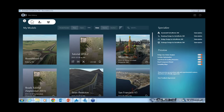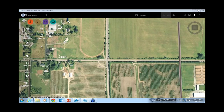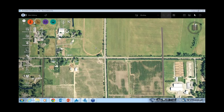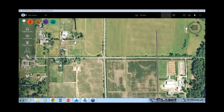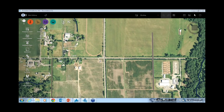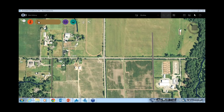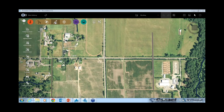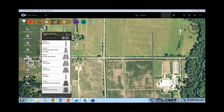You can start from nothing — go from nothing and have a model with a 3D terrain, existing roads, and orthophotos. I'm going to quickly sketch out some roads here; it's just going to be a basic local road.